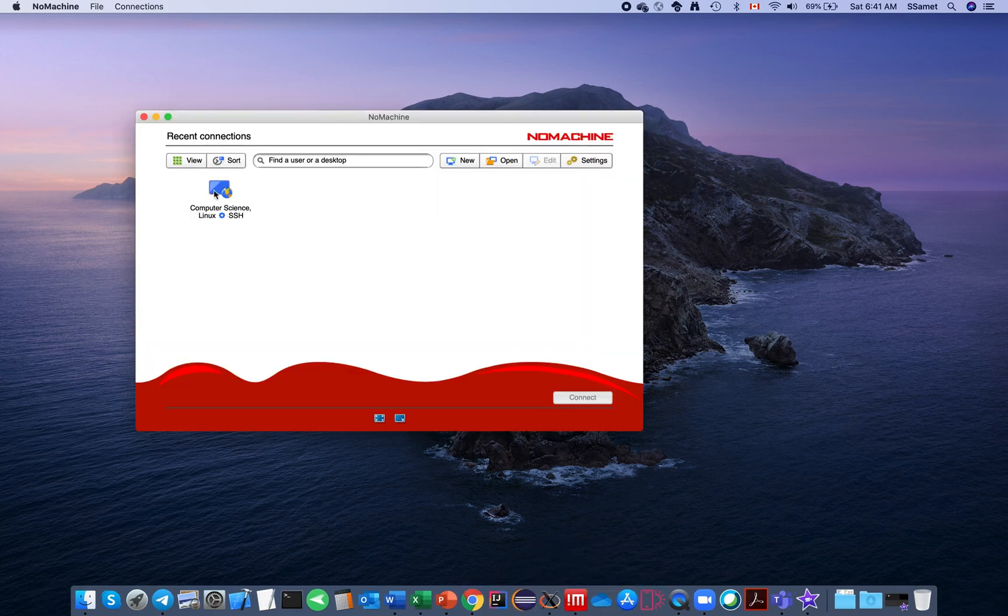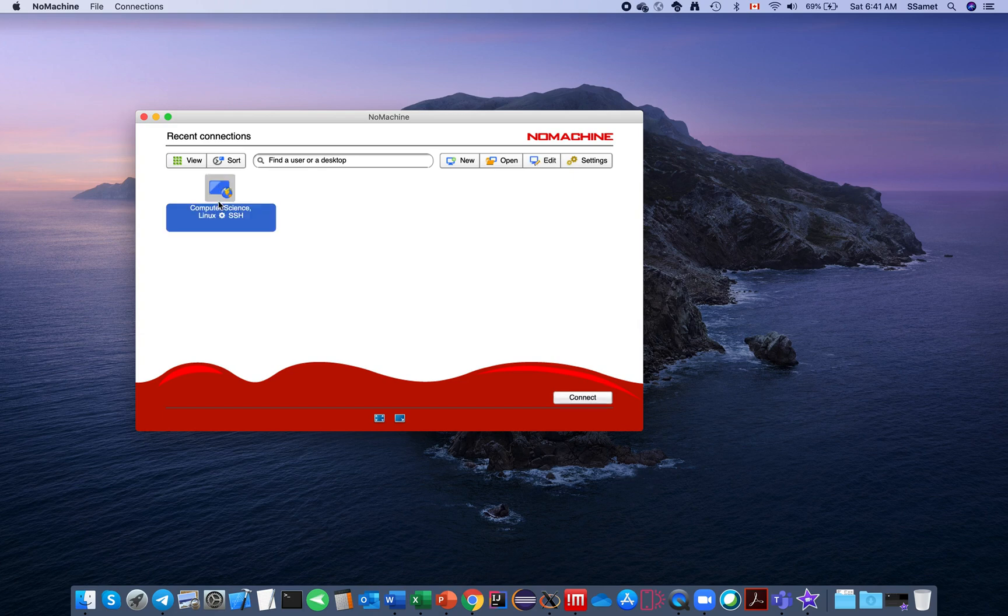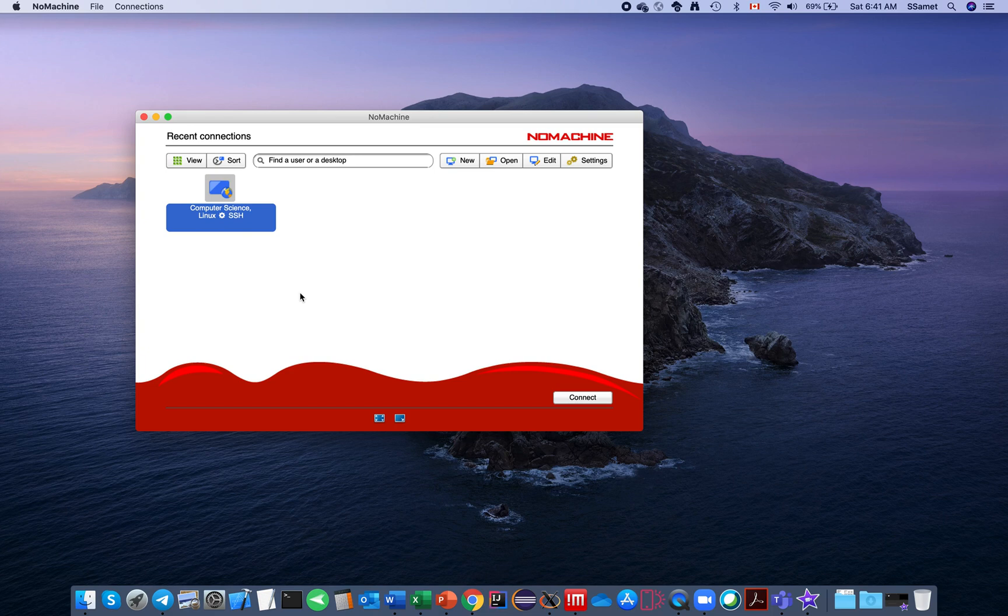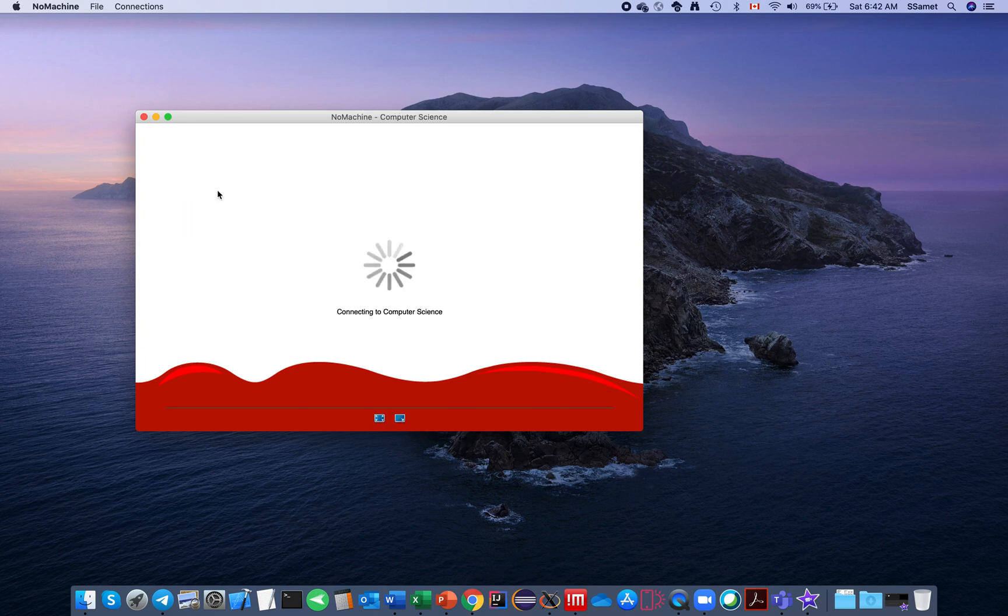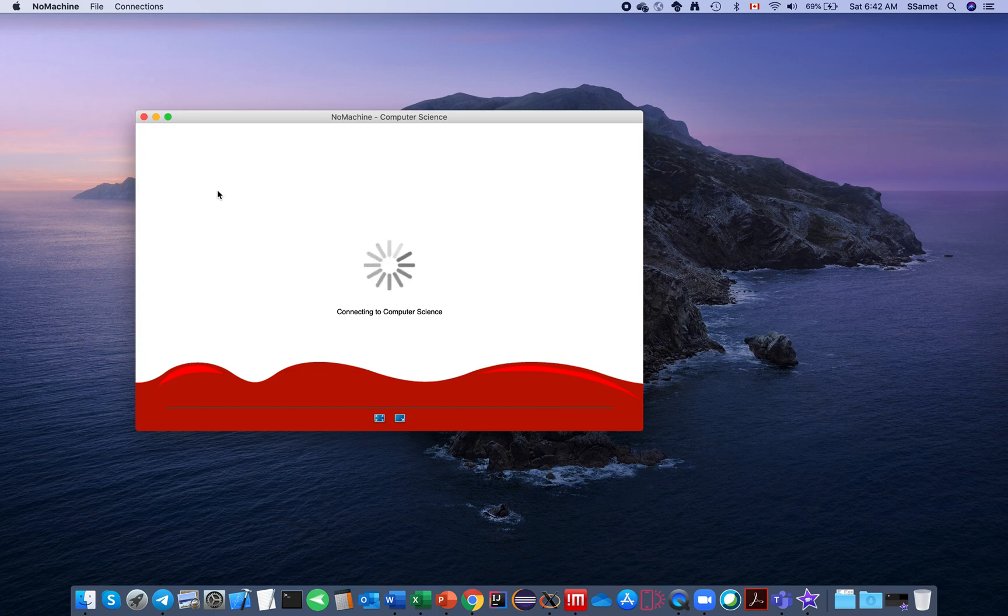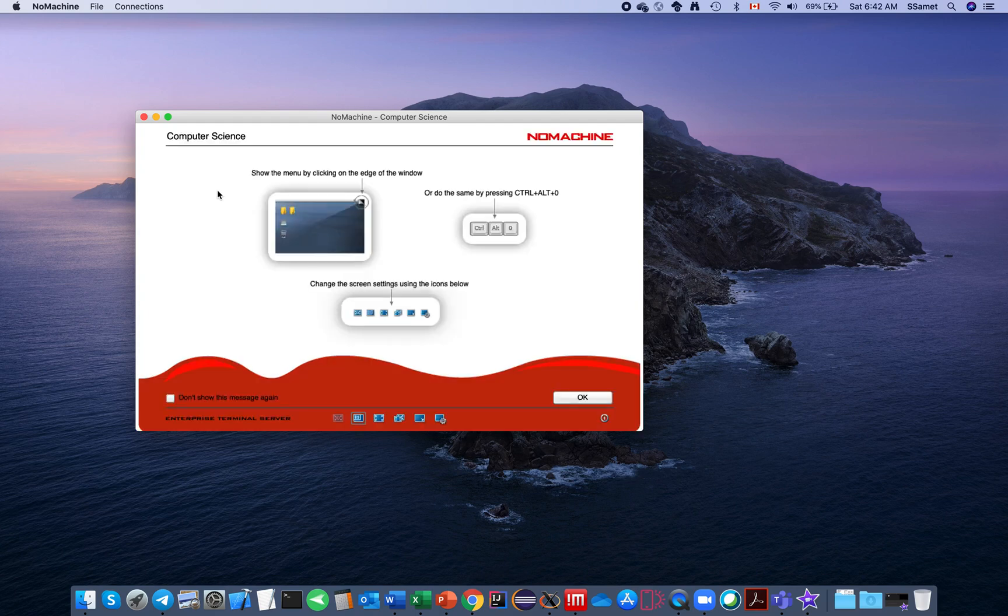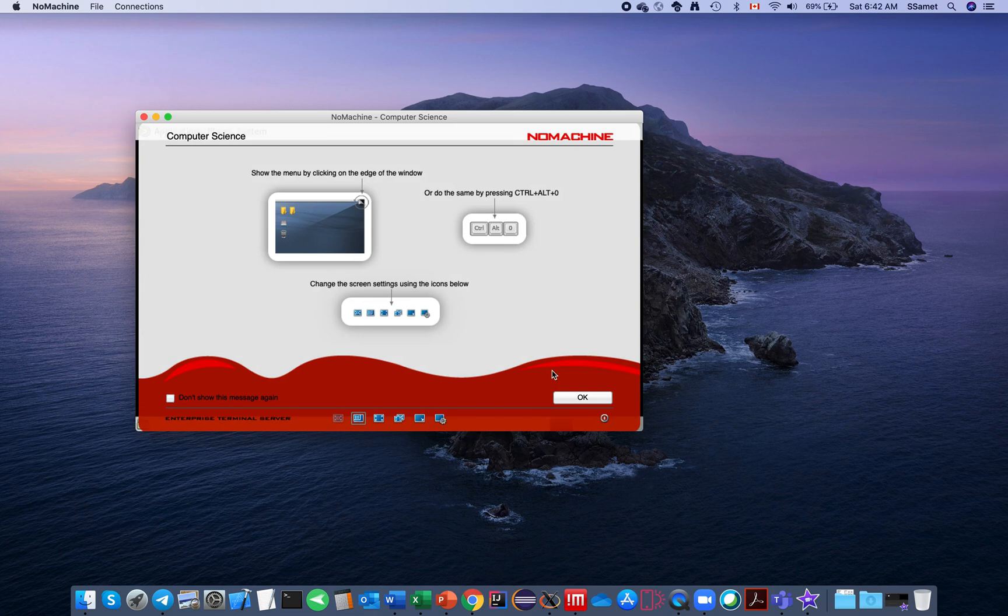You've already created one item for yourself as Computer Science or any name that you give it. You can see that from the demo. When you connect, after a while it will be connected to your space on the Computer Science server. You can watch some help if you want or you can just skip that.